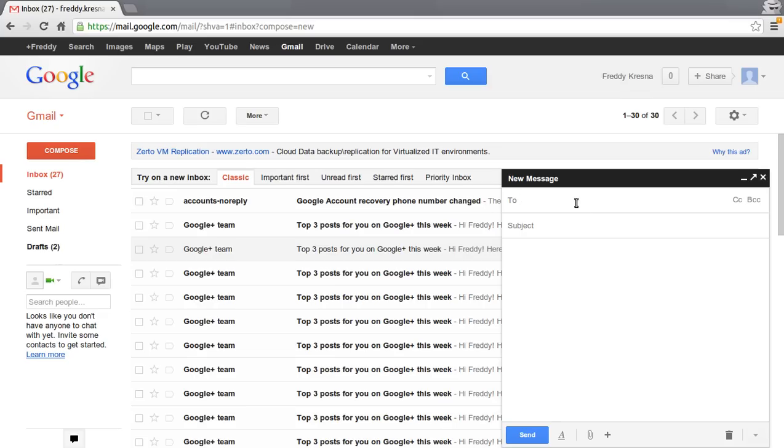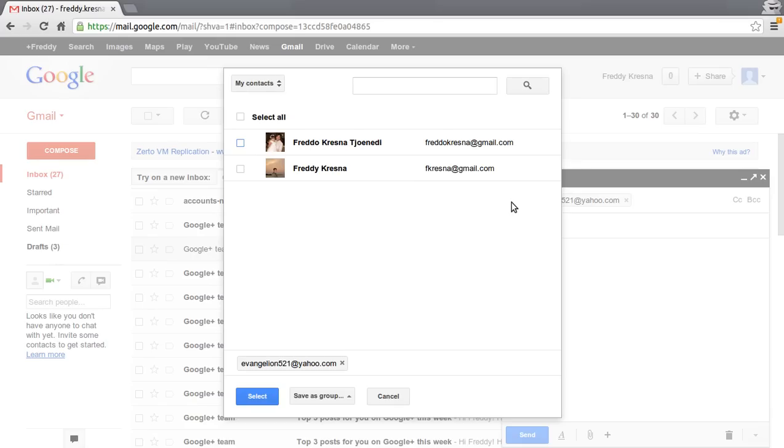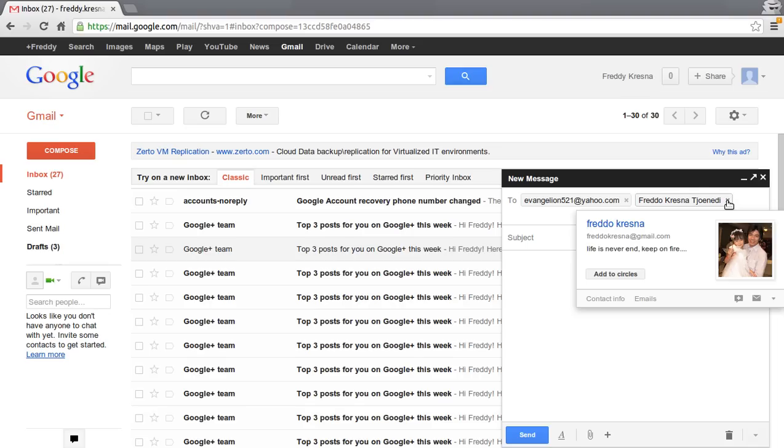We can type the recipient email address in here, and we can click this to select a contact from our address book. We can remove the email address by clicking the X button in here.